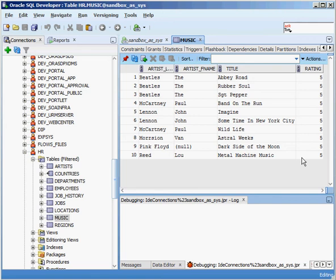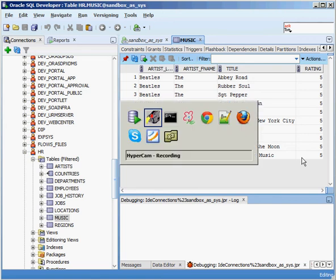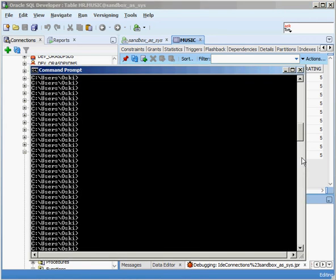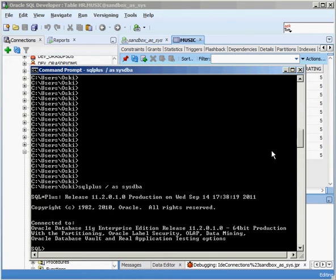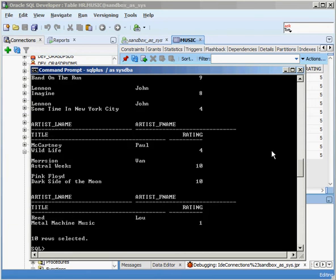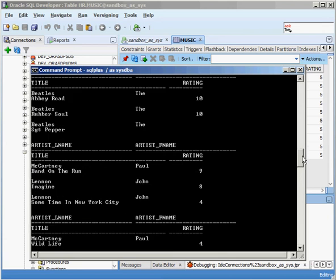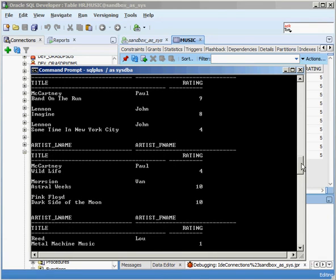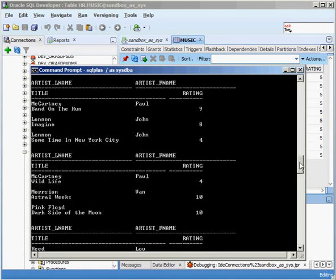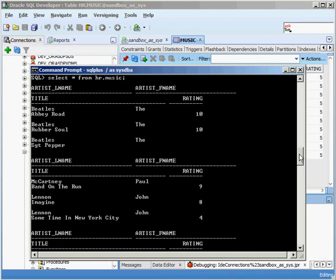And we can show that by going into a different session here. So I'm going to go into SQL Plus as the system user. And if I query that table, you can see that I see the before values for rating. They don't all say 5. I haven't committed the transaction yet.